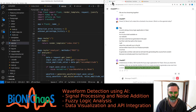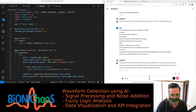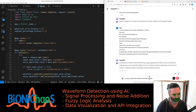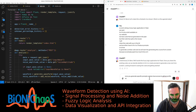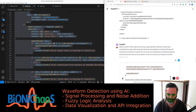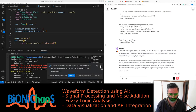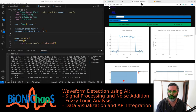GPT is keen to help — once we generate specific prompts we also have access to GitHub Copilot, so we might be using that as well. We have the HTML code for the fuzzy logic waveform detector. Let's run the Flask application and show it to the bot as well.